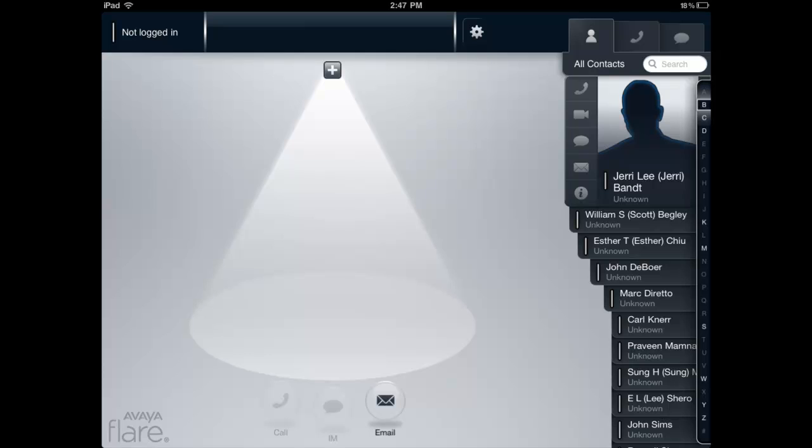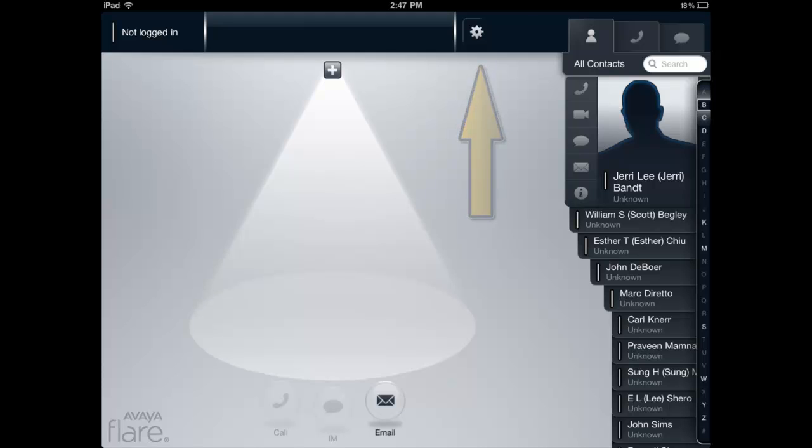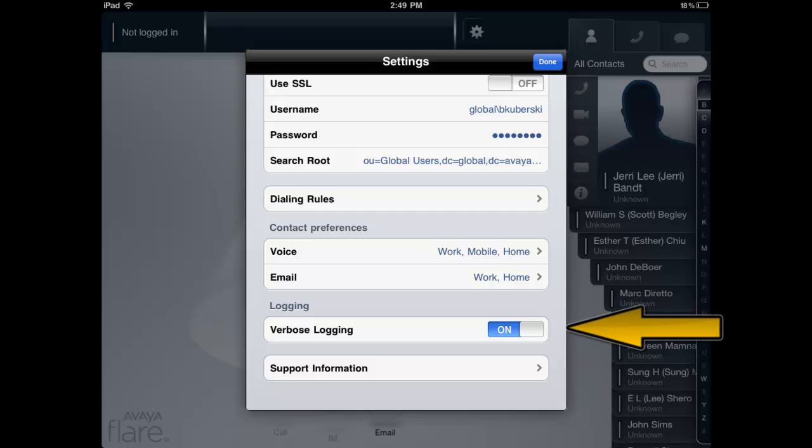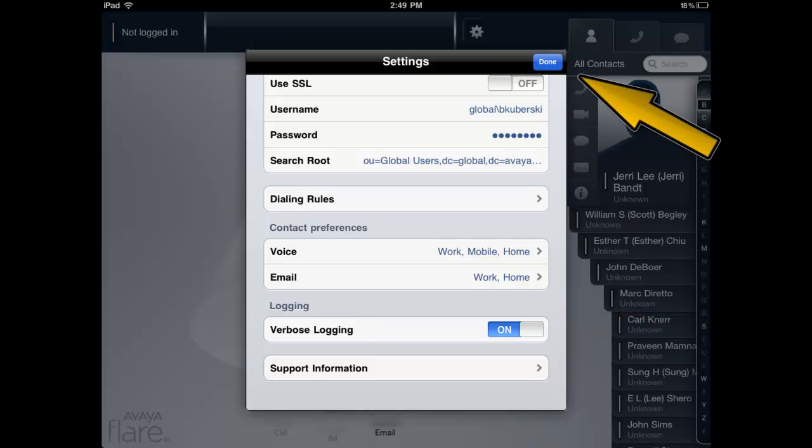Next, the application has a verbose logging setting where we'll need to verify the default setting is still set to on. To verify this hasn't changed, select the gear icon near the middle of the top of the user interface. Now scroll to the bottom of the settings window and verify verbose logging is set to on. If it's set to off, make the change and select done. You are now ready to capture a complete set of logs.